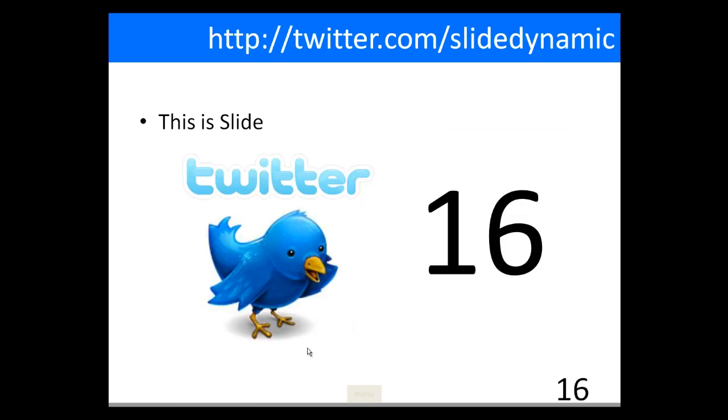That's the slide sorter view as you present, or at least it's emulating it.